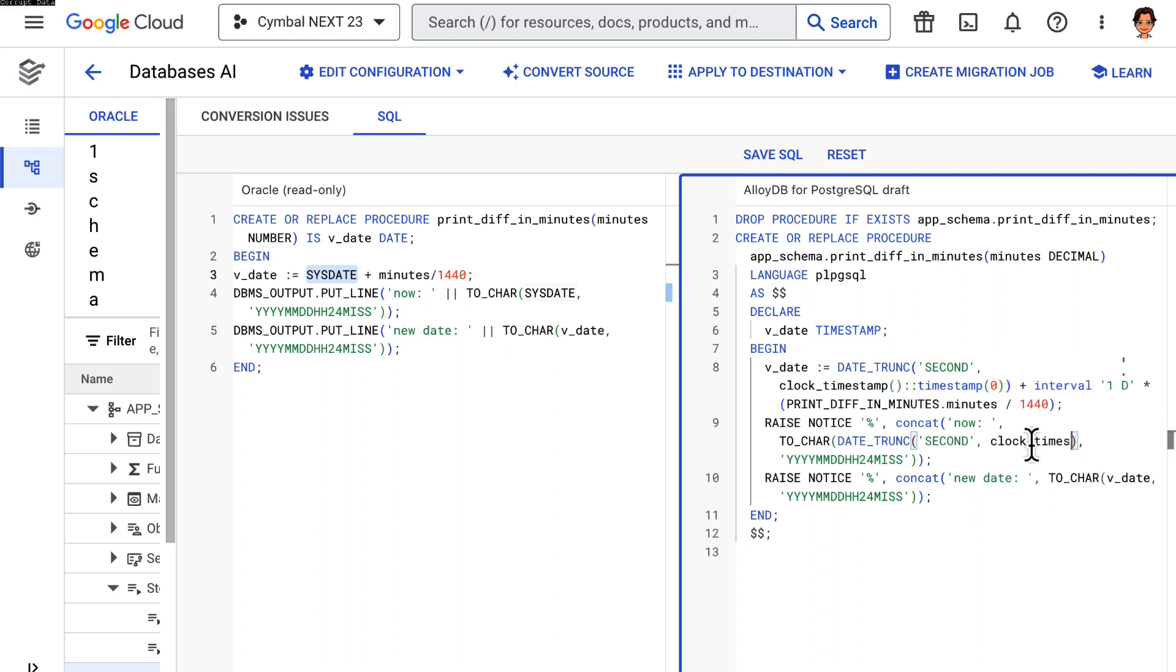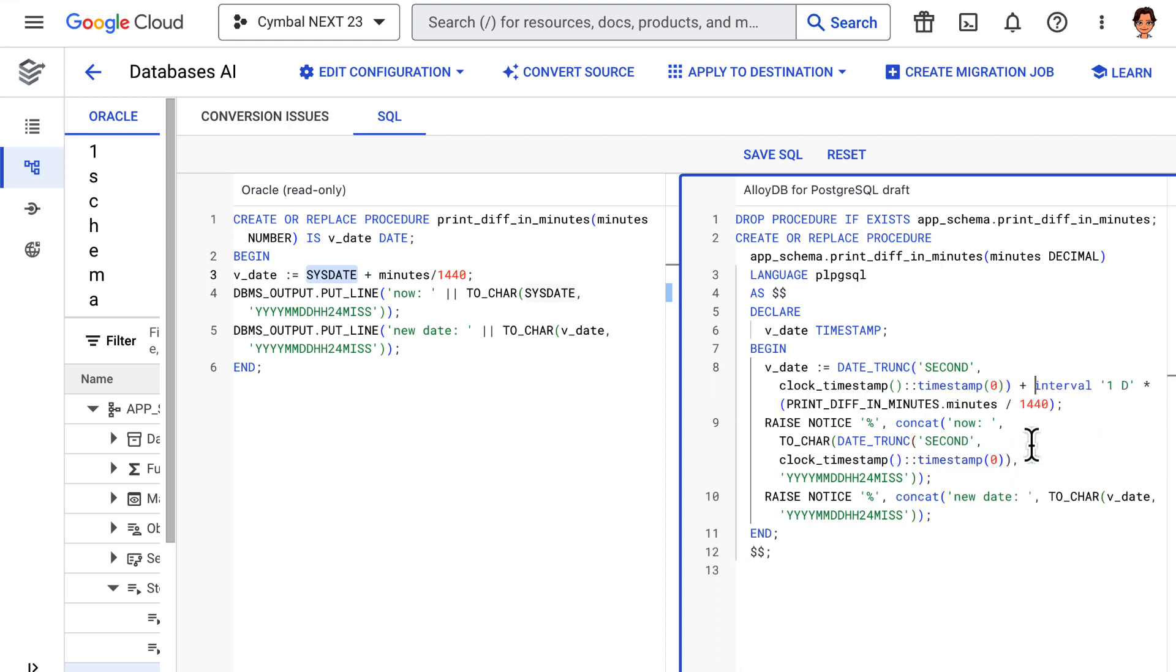We need system clock, though, so we changed it manually to use clock timestamp.